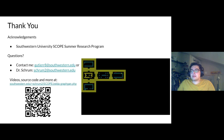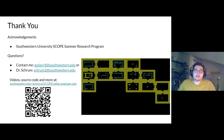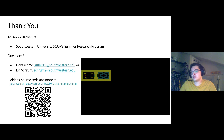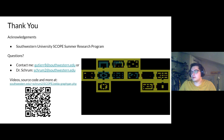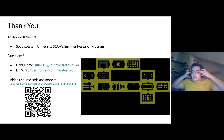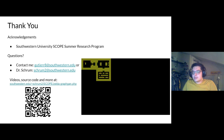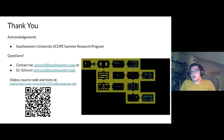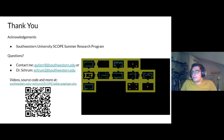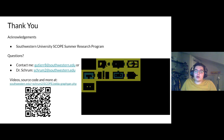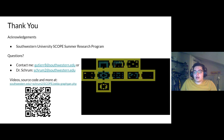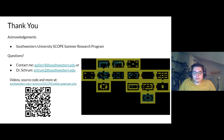Thank you for watching this presentation. I'd like to thank Southwestern University's Summer Research Program for funding this research. If you have any questions, you can contact me at guter8@southwestern.edu or Dr. Schum at schrom2@southwestern.edu. You can also visit the provided URL or QR code for videos, source code, and the written paper.